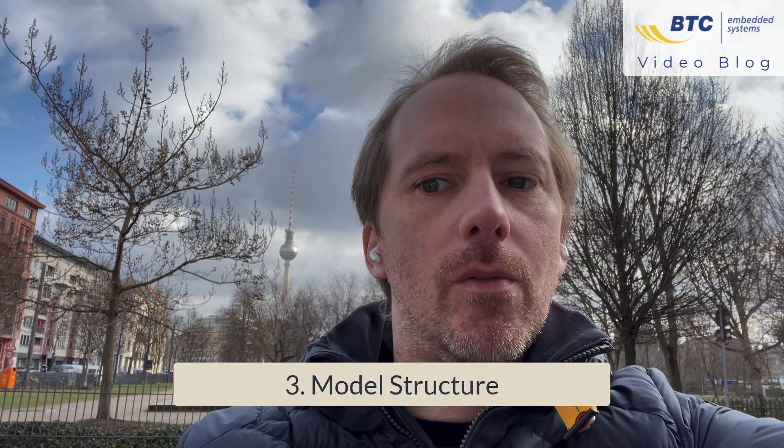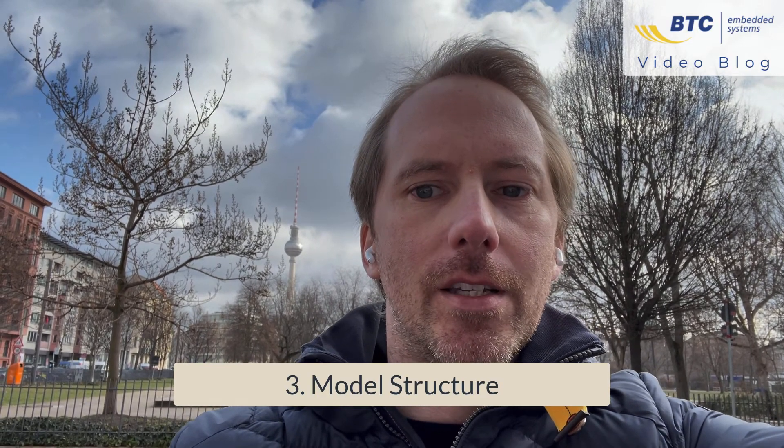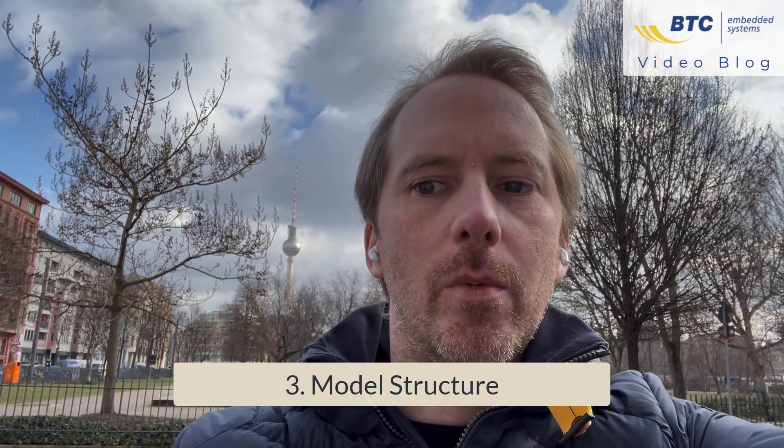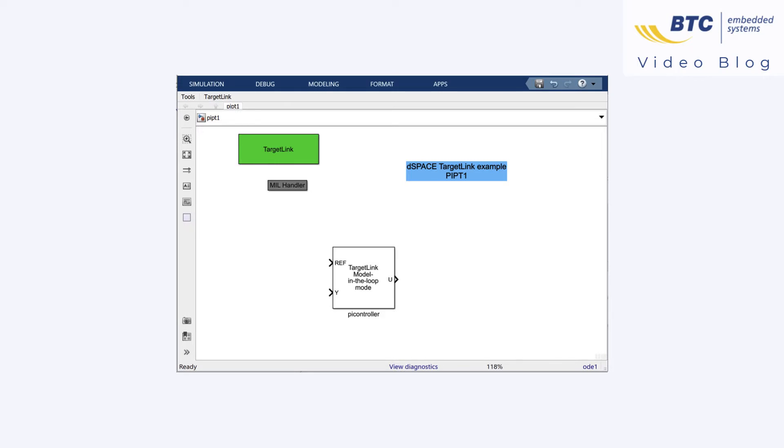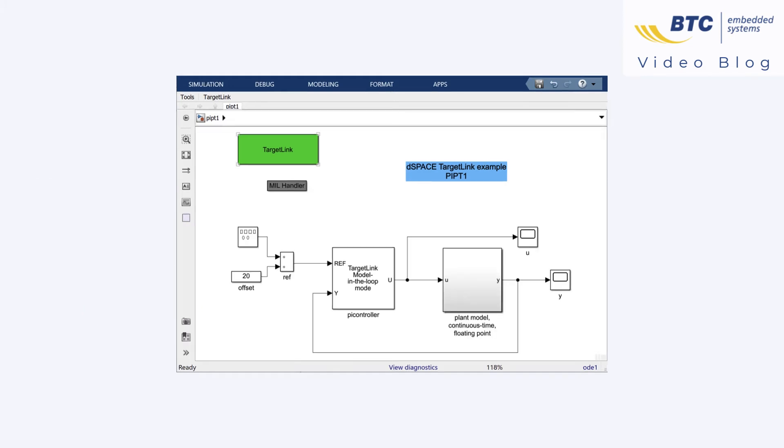Regarding the model structure one special property of a TargetLink model is the fact that one or more subsystems in the model need to be defined as so-called TargetLink subsystems. These are the subsystems for which we generate production code. Everything outside of these subsystems is ignored by the code generator which for example is useful if you want to perform closed loop simulations with an environment model.